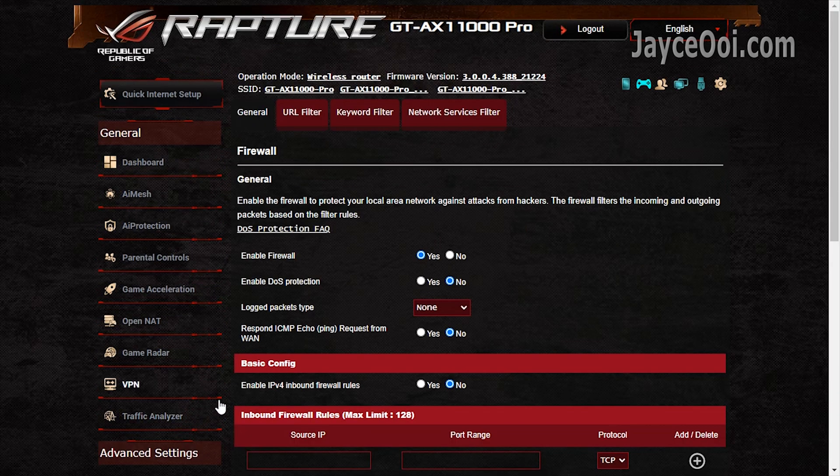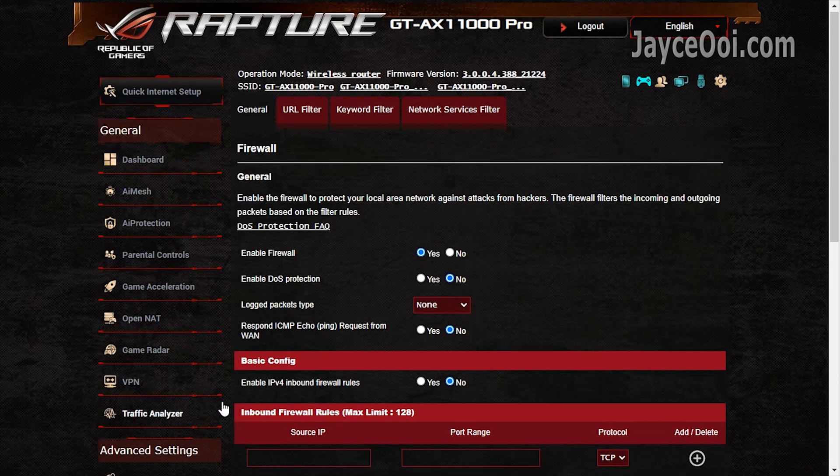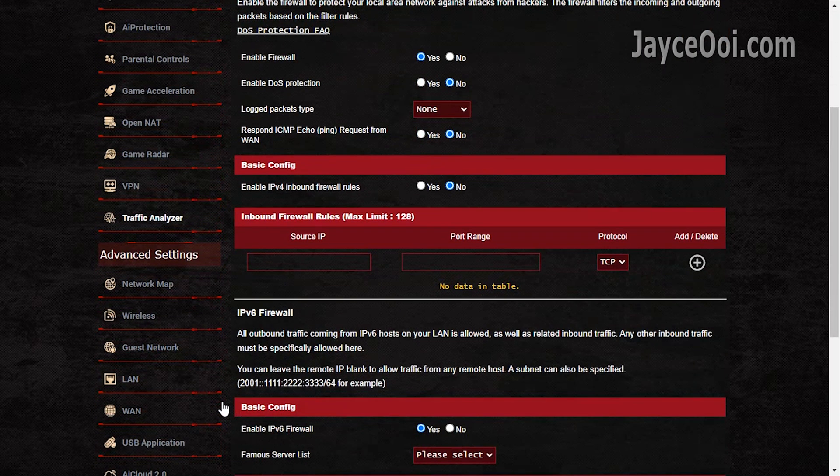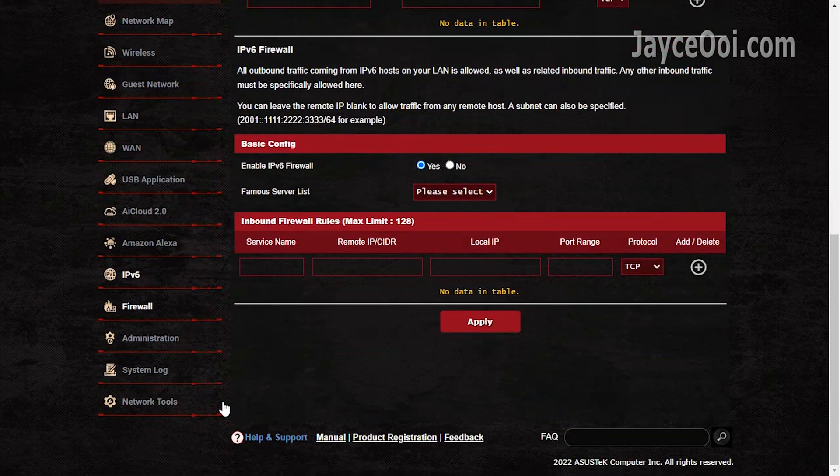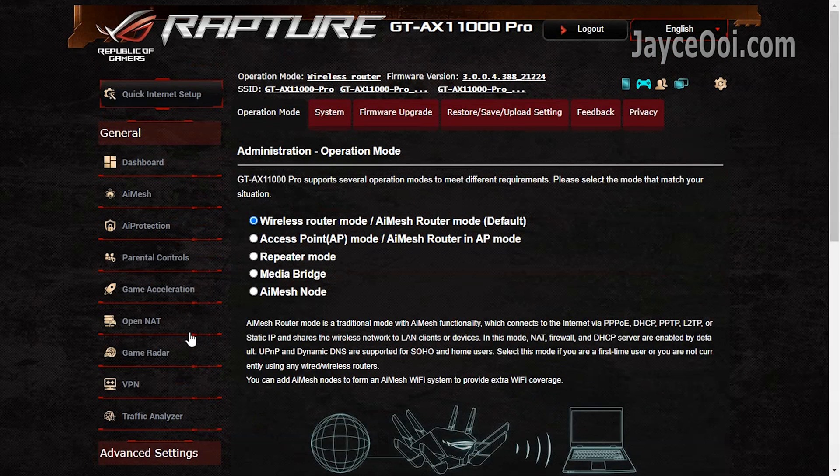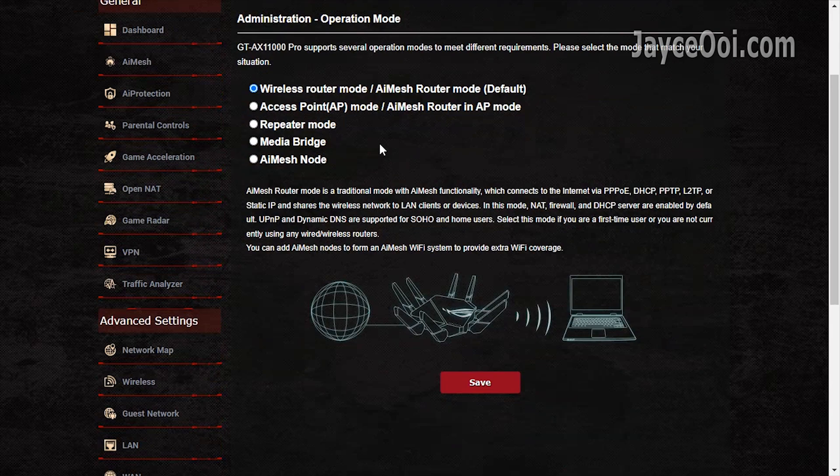The usual IPv6 is there. Another must-have feature, firewall. Lastly, multiple operation modes for you to select.